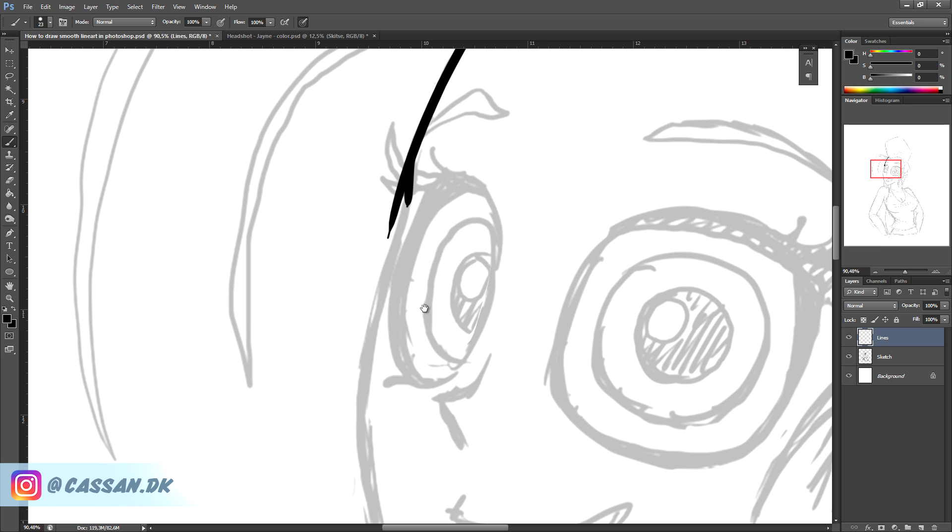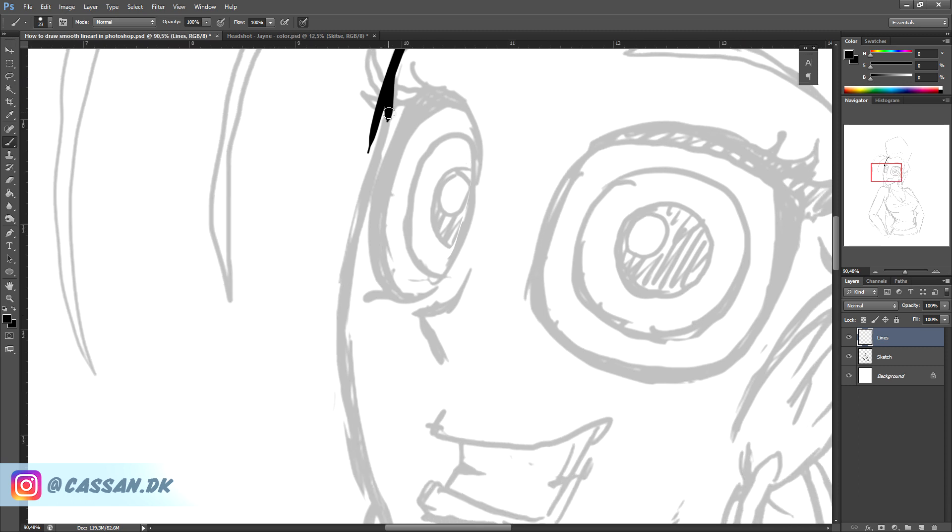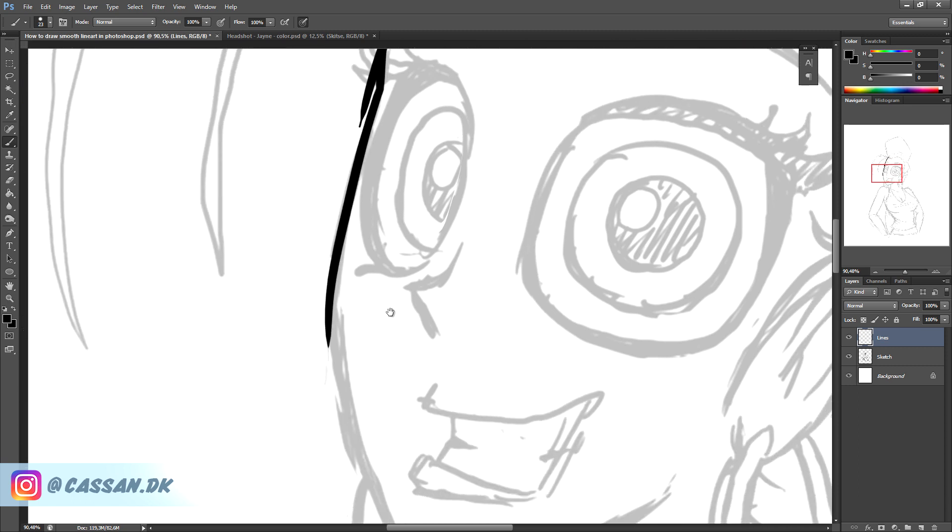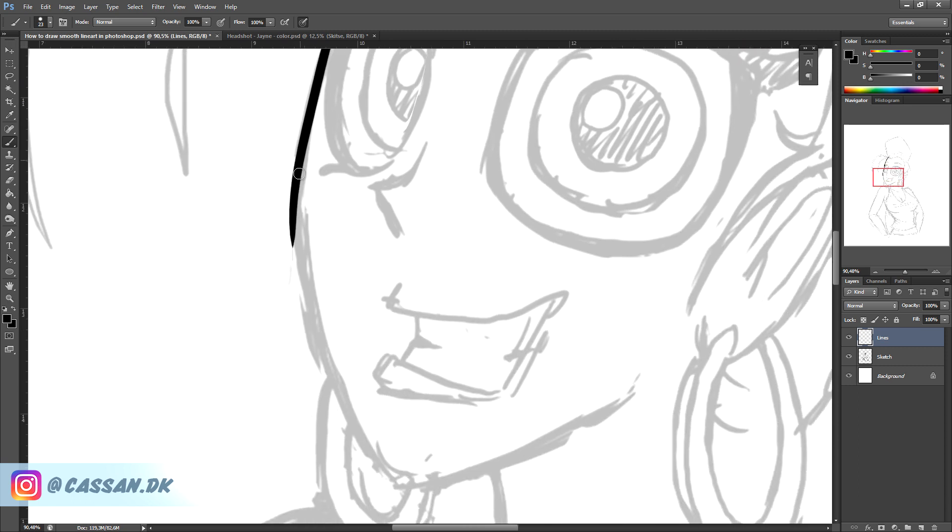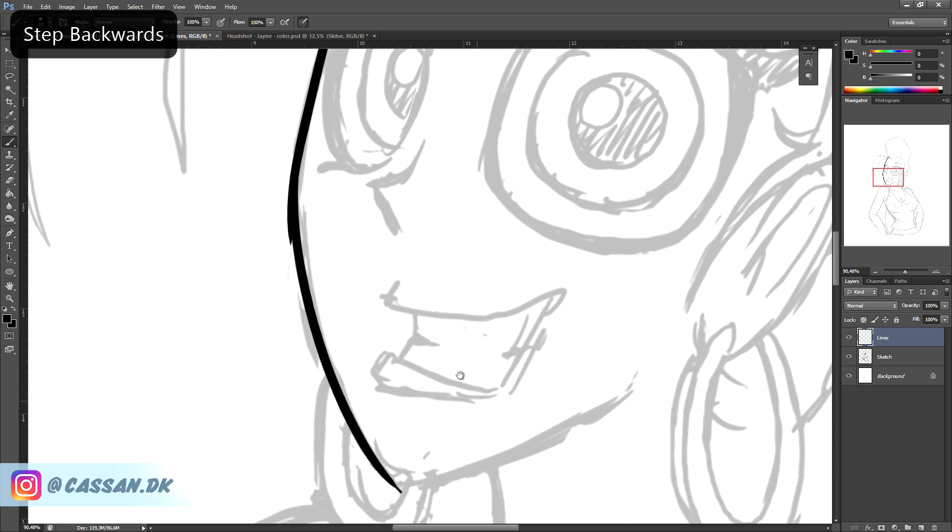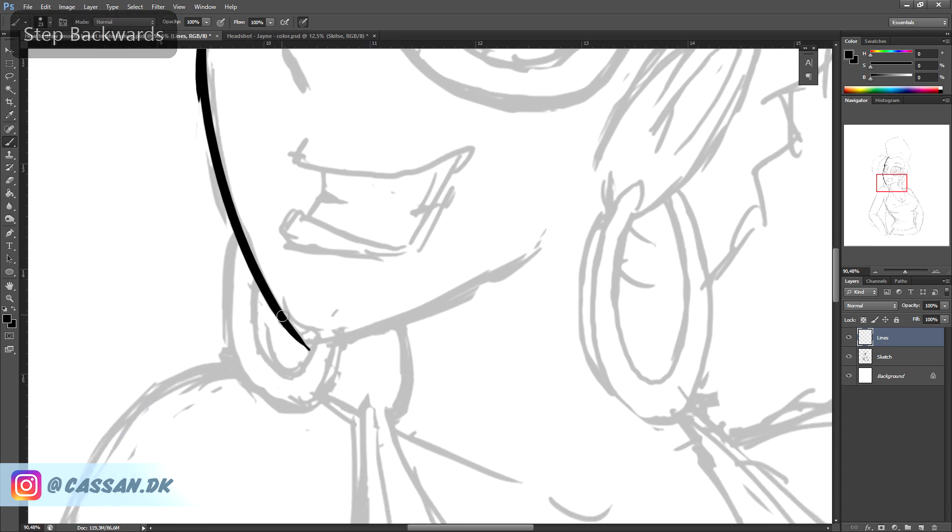And you can't worry about making the lines too long. You'll simply fix that afterwards. You see? Nice smooth lines.